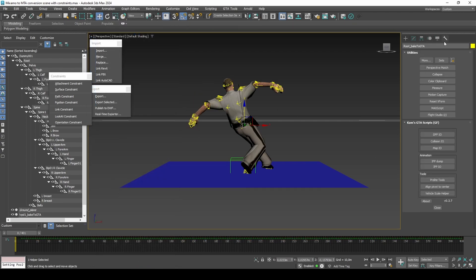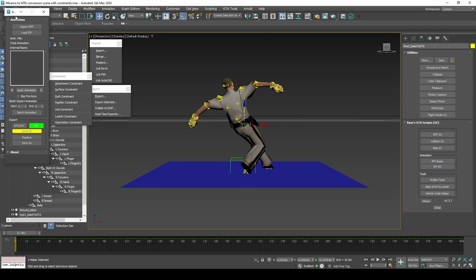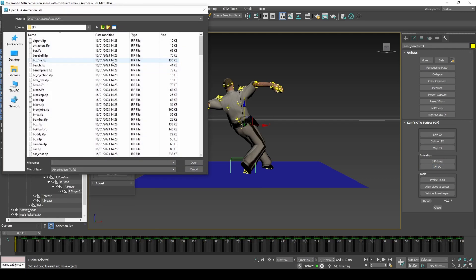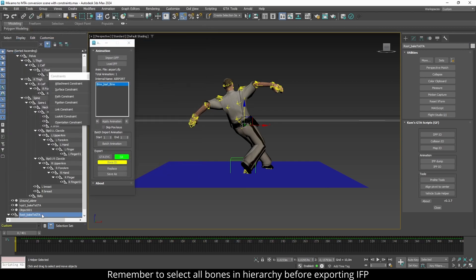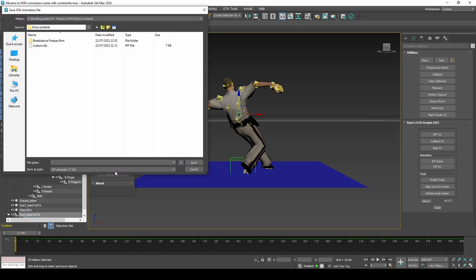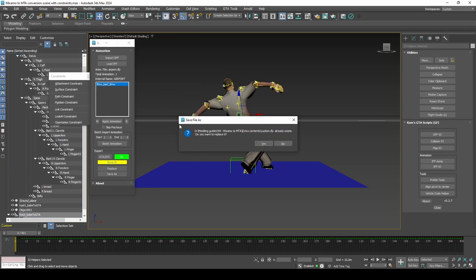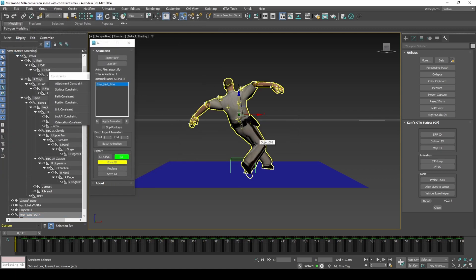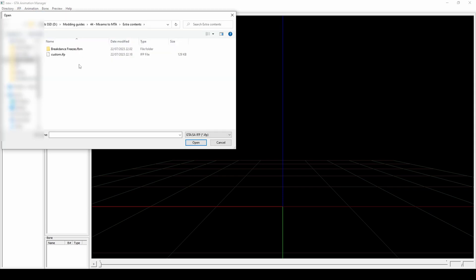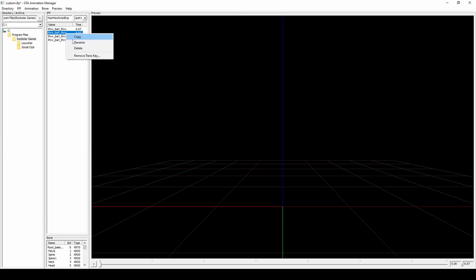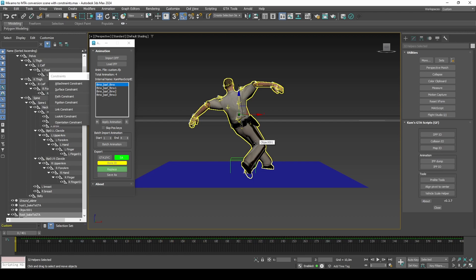Load a random IFP with IFPIO and replace its contents. You can reuse this setup and load in different Mixamo animations. In order to mass export IFPs, it's easiest to set up the IFP in GTA Animation Manager, copy the contents of the IFP several times and rename each uniquely. Then with IFPIO in 3ds Max, use the replace function to replace each animation.